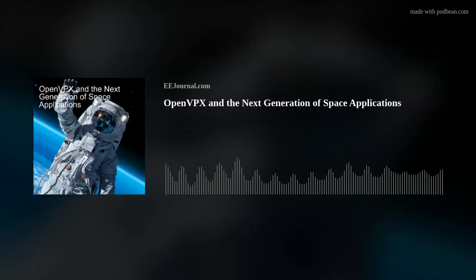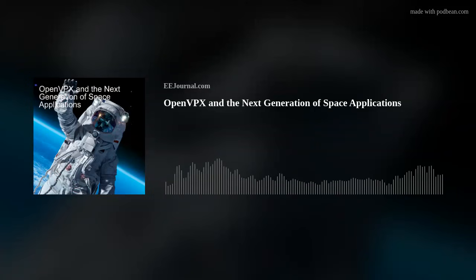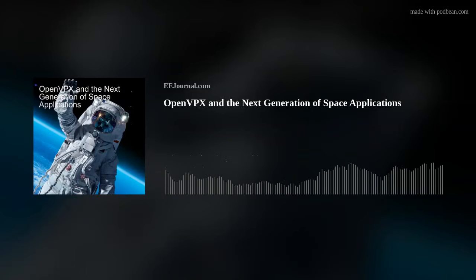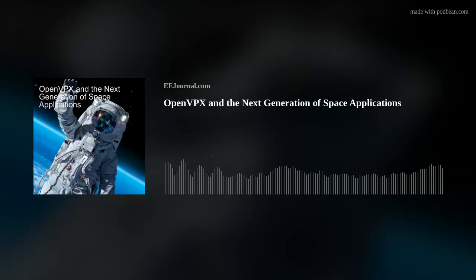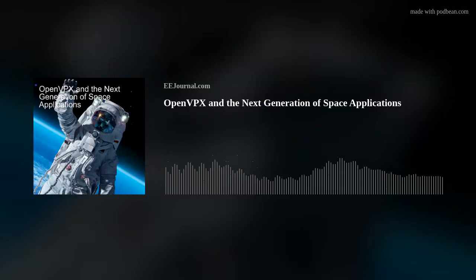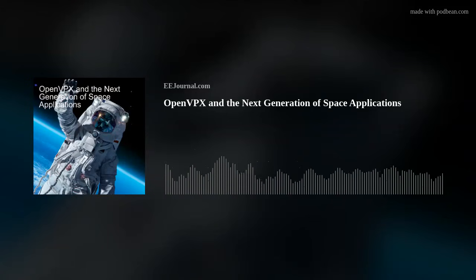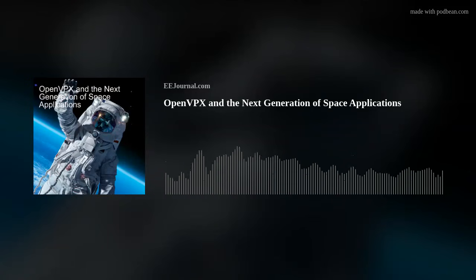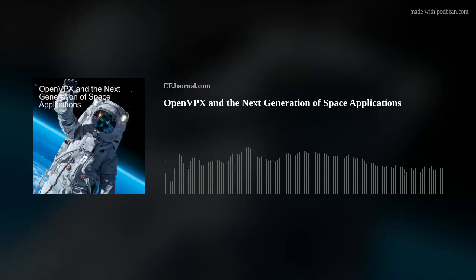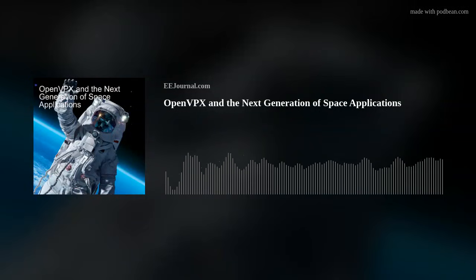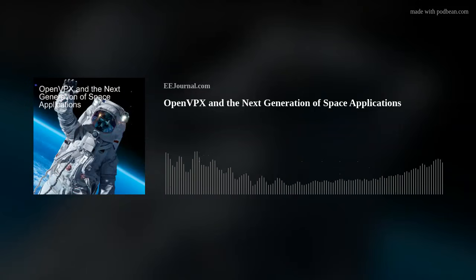This week, my guest is Ralph Grundler from AI Tech. Ralph and I are talking all about OpenVPX in space. We discuss the increasing role that open standards are playing in space applications, how OpenVPX supports a systems-based approach for these types of designs, and how OpenVPX can be used to support a variety of AI applications in space as well.